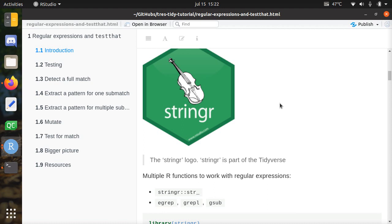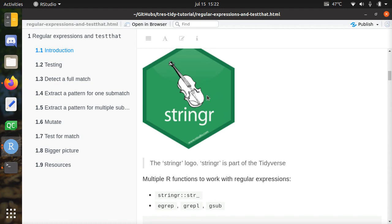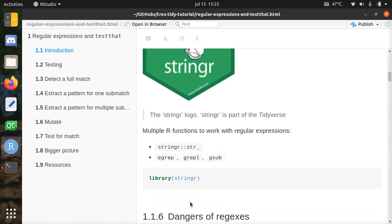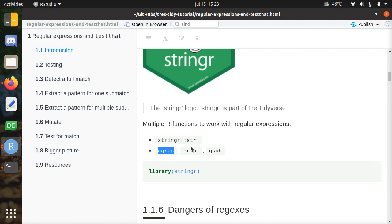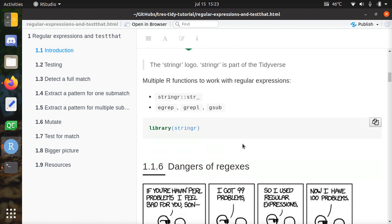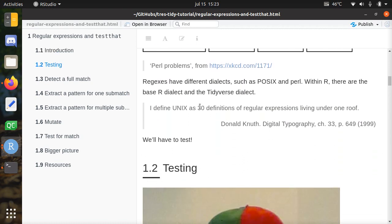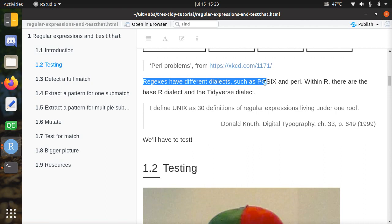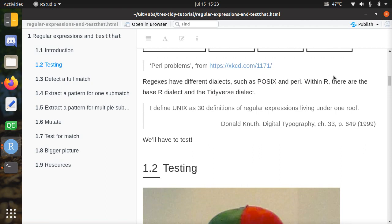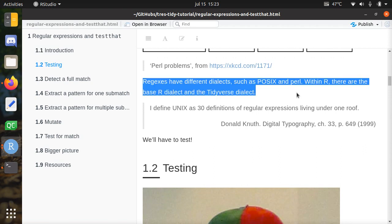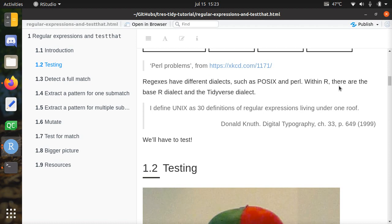With R you can use the stringr package, which is part of the tidyverse, but you can also use egrep, grep, gsub and all their friends which are part of base R. The danger of regexes is that they have different dialects such as POSIX and PERL, and within R there are already two dialects — you can also pick which dialect with base R, which includes PERL again.